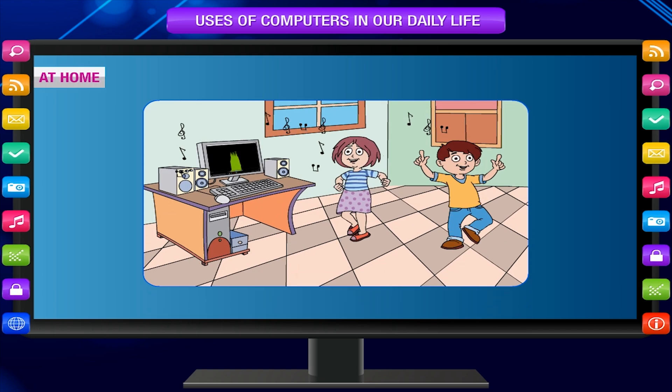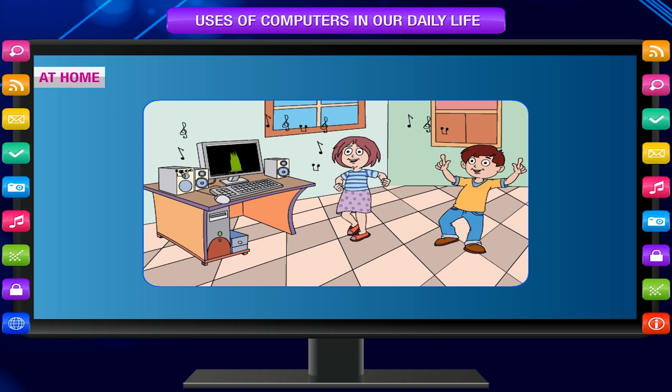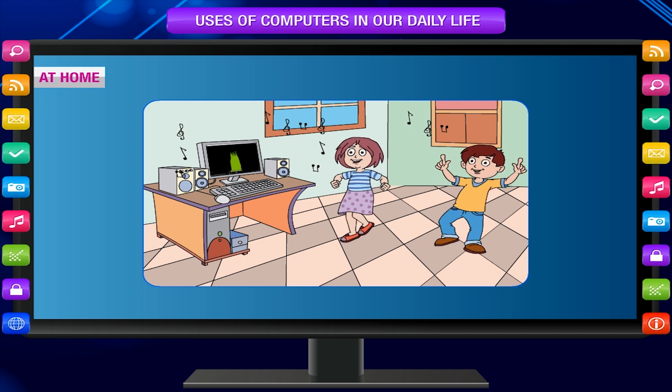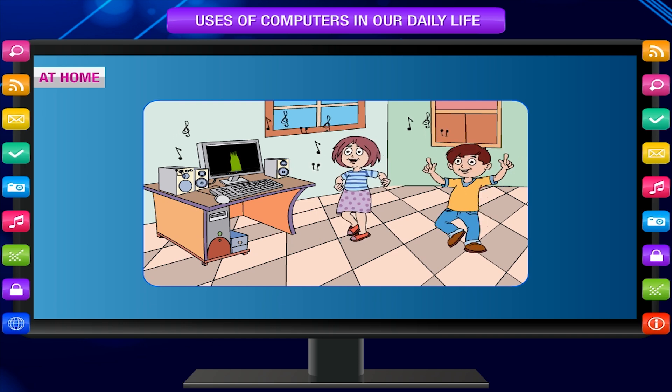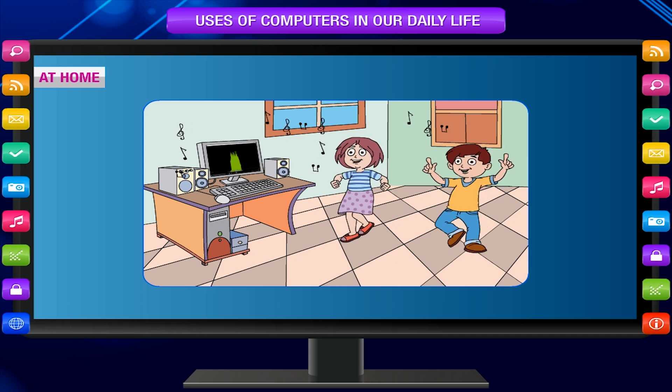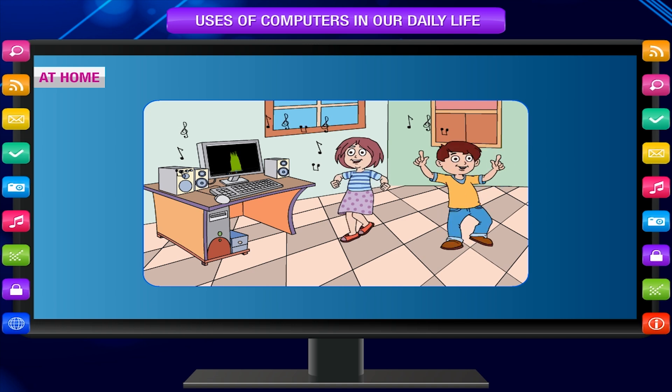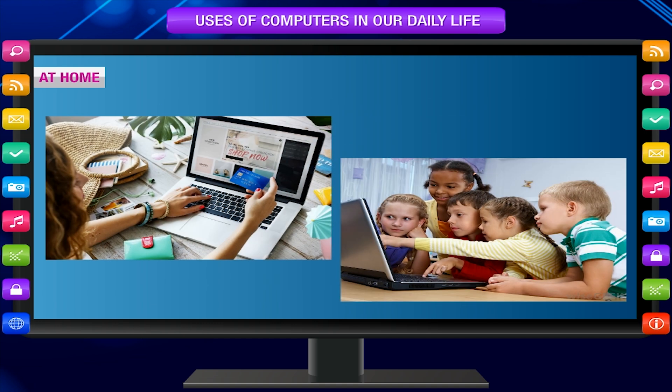At home, computers are used for listening to music, playing games, solving puzzles, and watching films and cartoons.